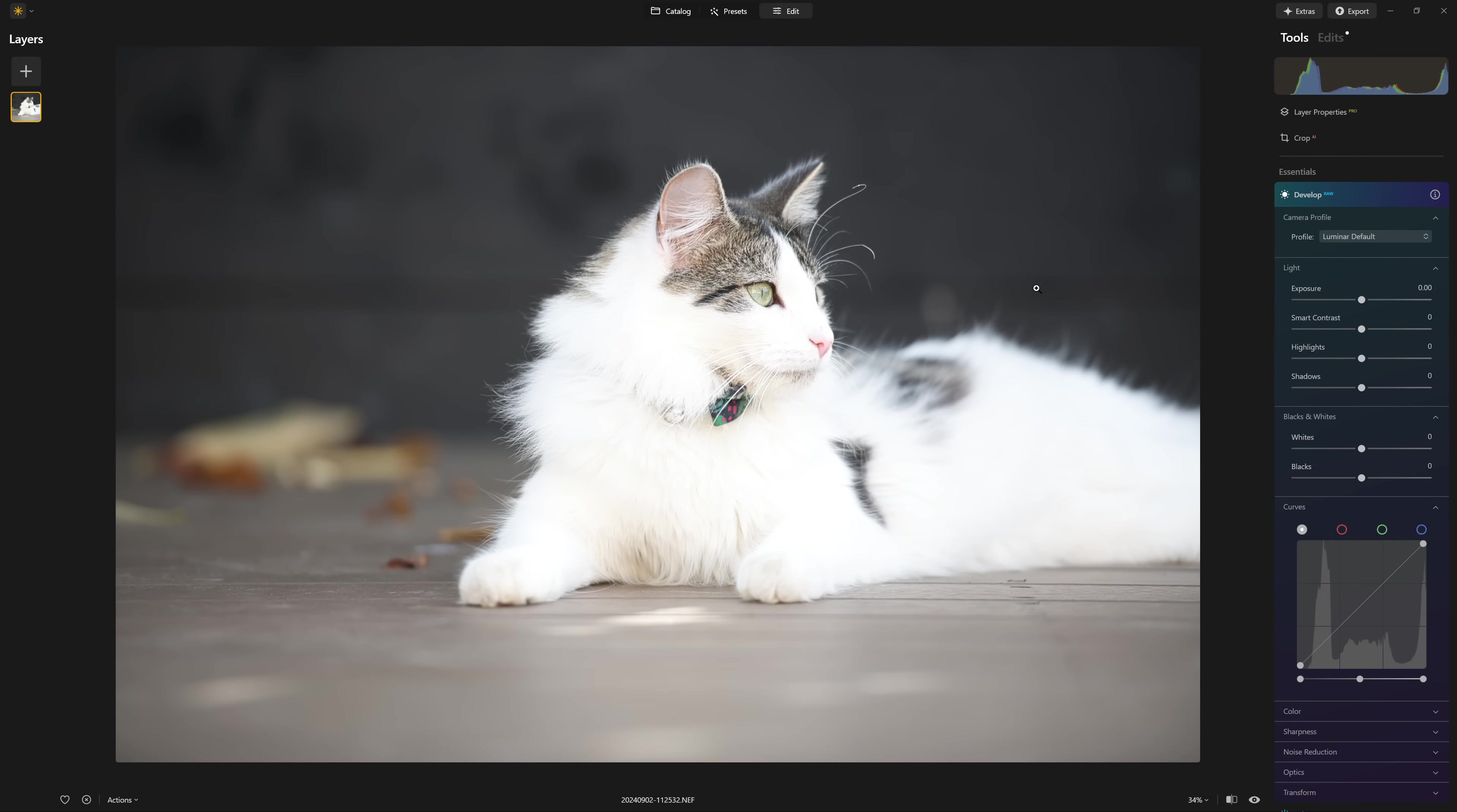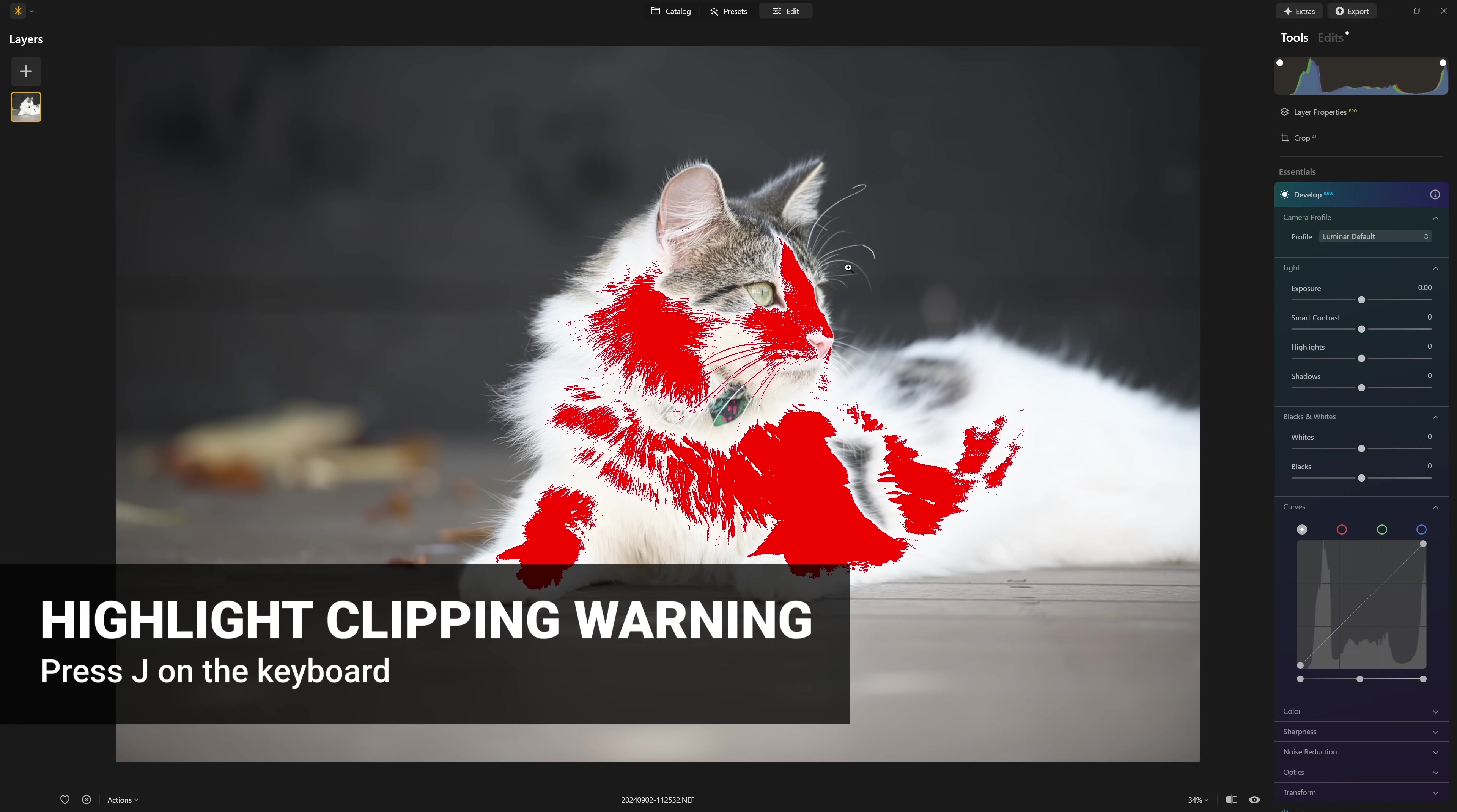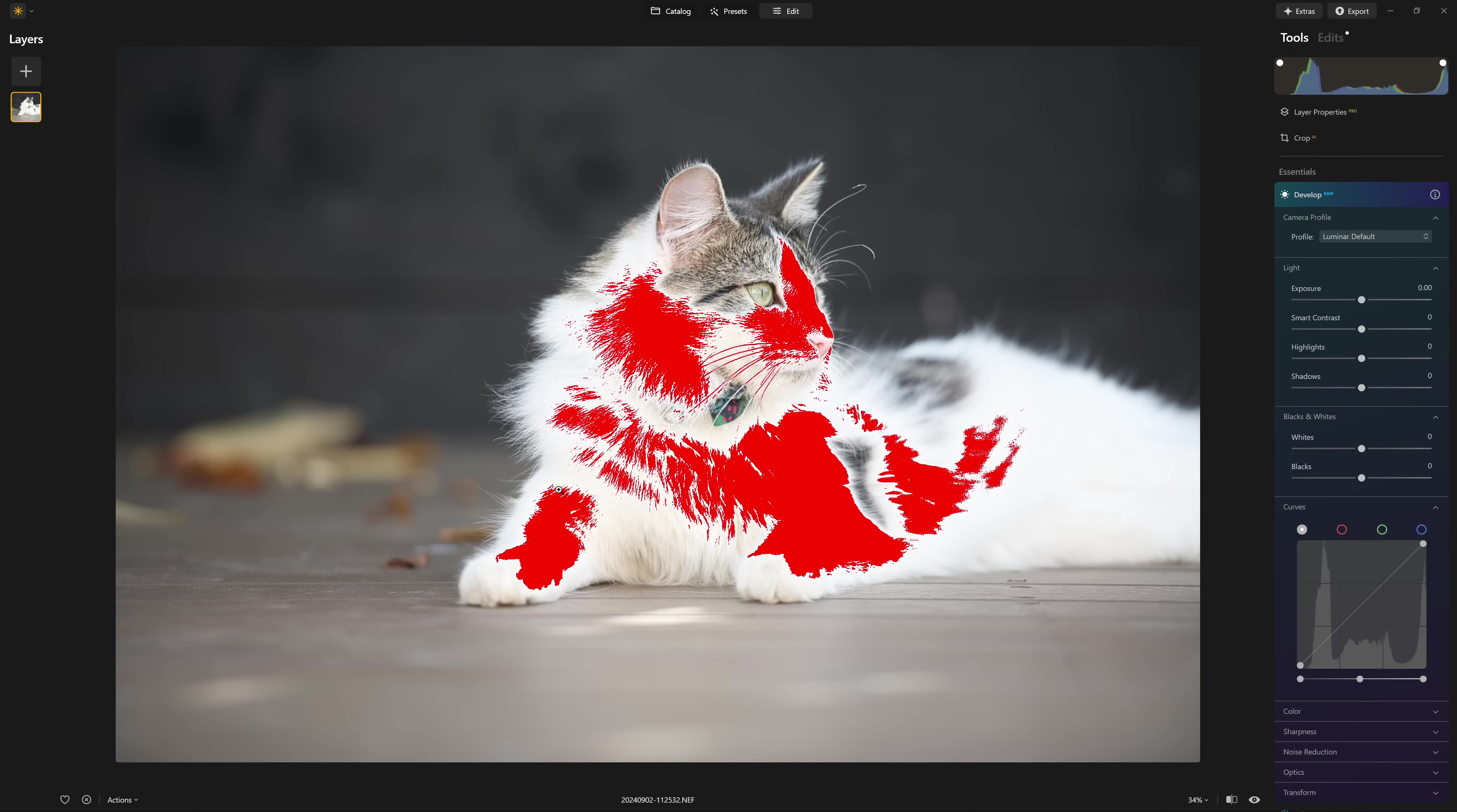there's actually a quicker and easier way to see straight away if you've blown out the highlights, and that is to press the J key on your keyboard. And there you go straight away, we can see those red highlight warnings are saying you have no information whatsoever in this area of the photo. And that is bad juju.